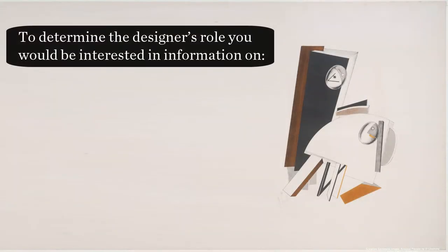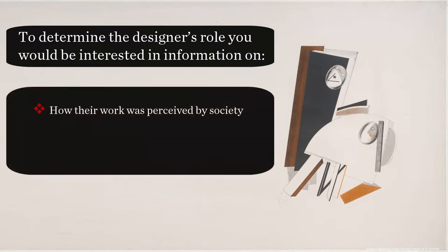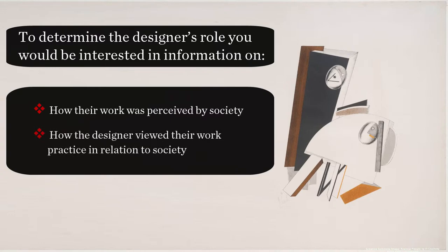To work out what roles your designer may have fulfilled, you need to find information about how their work was perceived by society and how the designer viewed their work practice in relation to society.